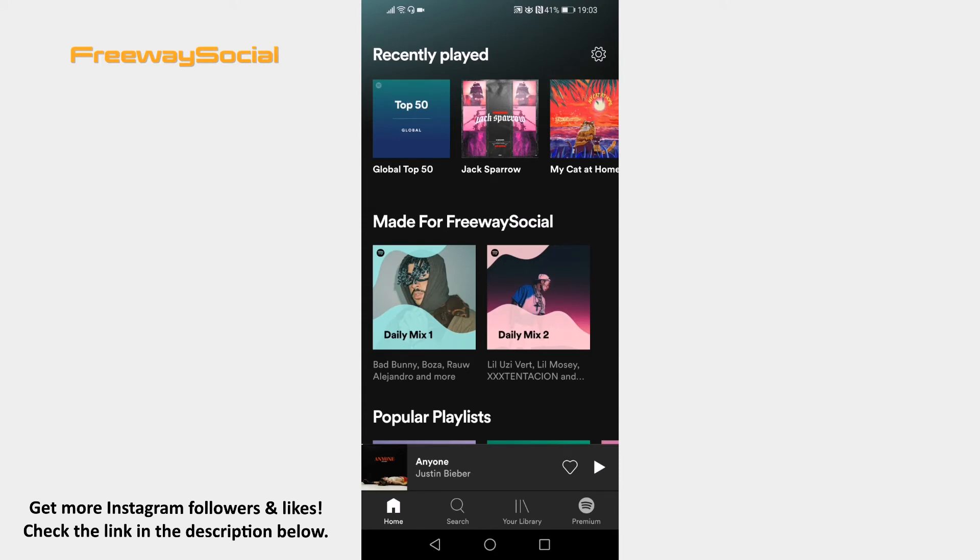Open up Spotify app on your phone and make sure to login to your Spotify profile if you haven't already done that. Click on the settings icon at the upper right of your screen.